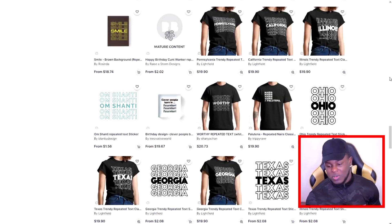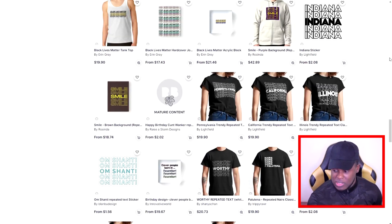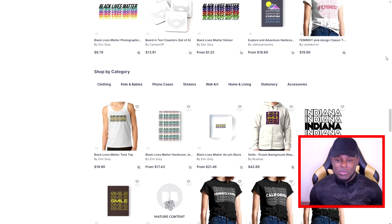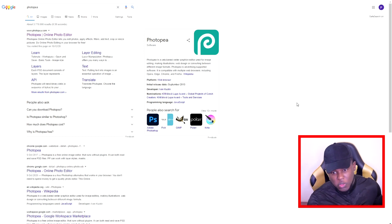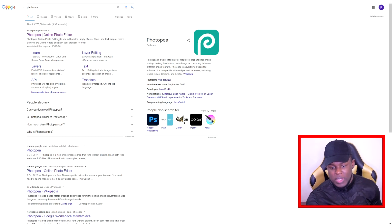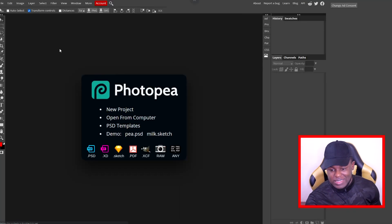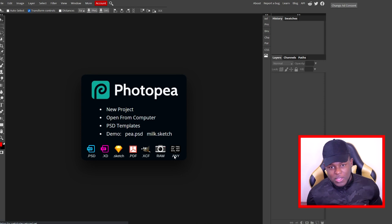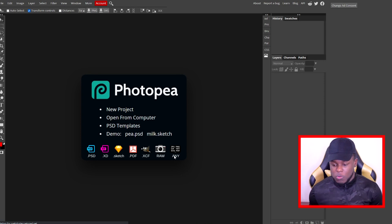I'm going to be showing you how to do this through Photoshop. I understand not everyone has Photoshop, so if you jump over to Google and type in Photopea, you'll be able to find photopea.com. This is a free online editor that's very similar to Photoshop, and everything I'll be talking you through in Photoshop you'll be able to do on this.